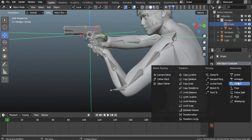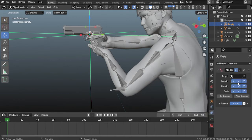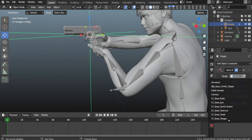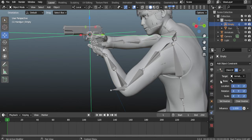Add an empty plain axes. Add a Child Of object constraint to the empty. Add the armature of the character as the target.